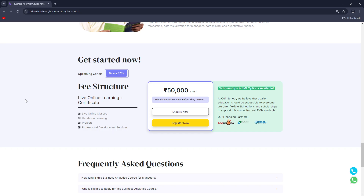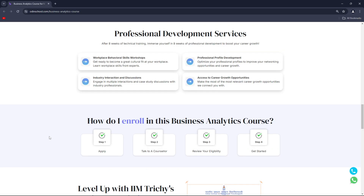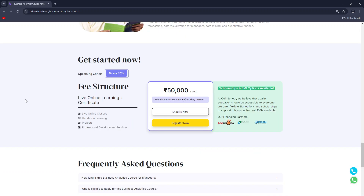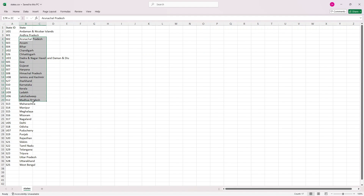Seats are limited, so book yours before they're gone. To enroll, click the link in the description box or pinned in the comment section, apply, talk to a counselor, review your eligibility, and get started. So what are you waiting for — click the link and apply for this particular course.